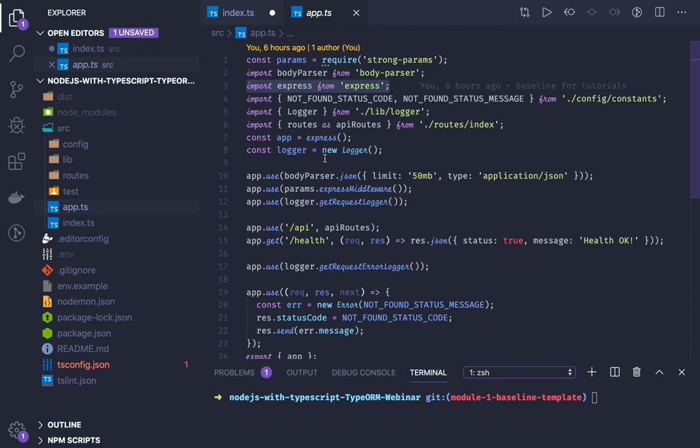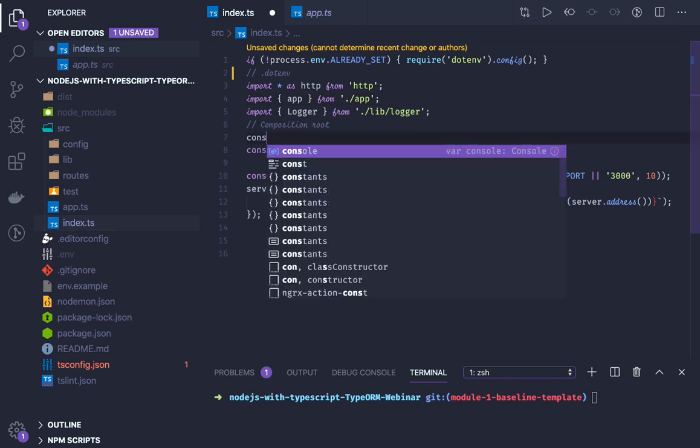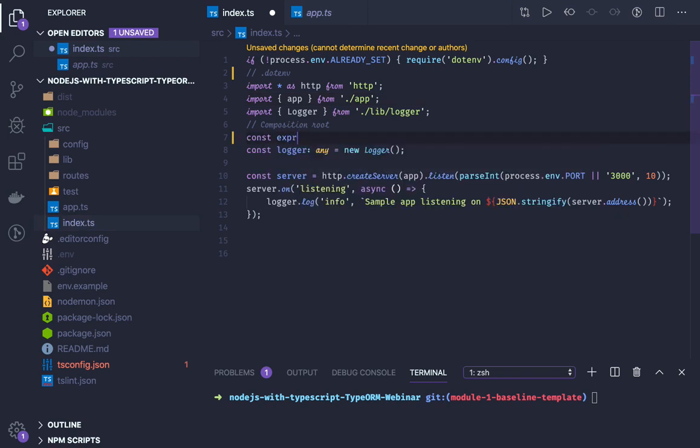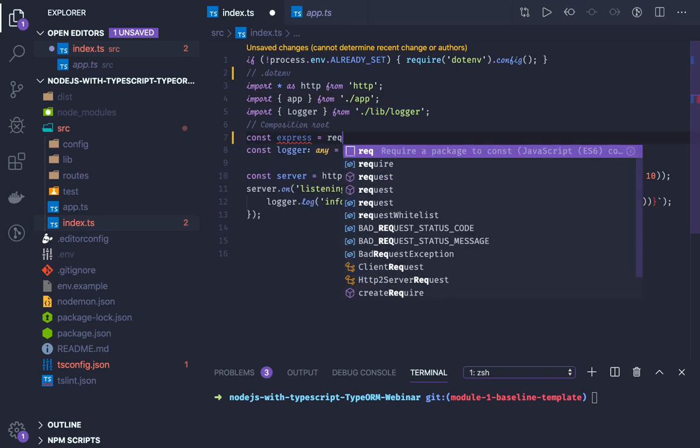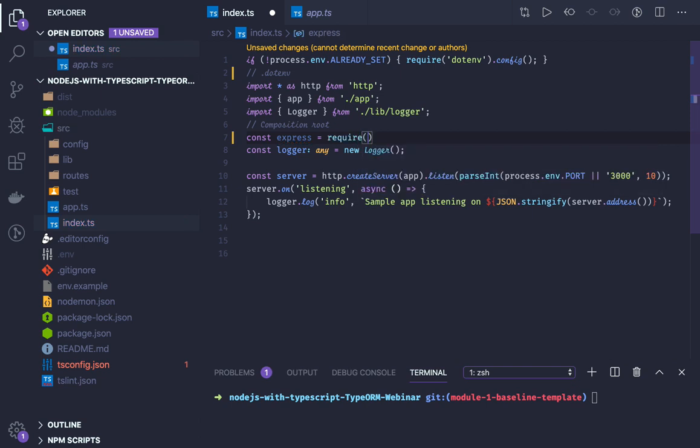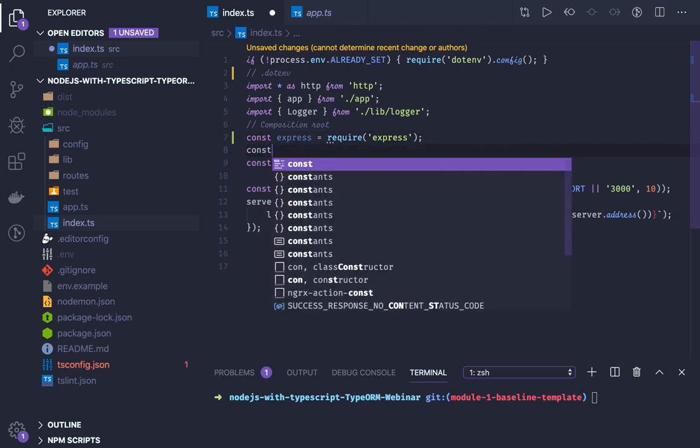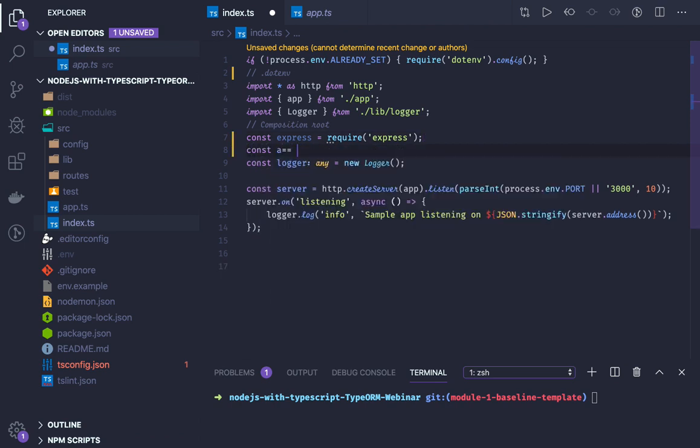In CommonJS, we do it like: const express equals require Express, and then const app equals express, and then pass the app instance.